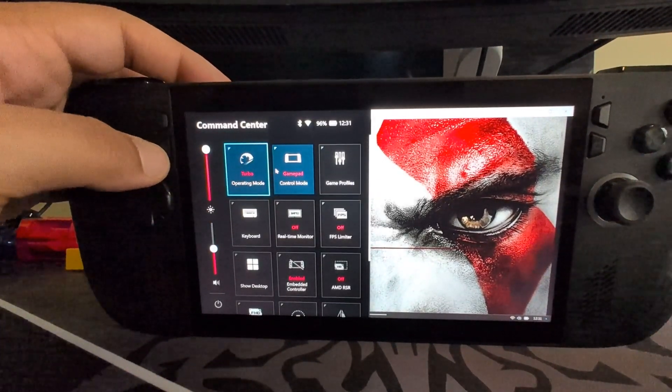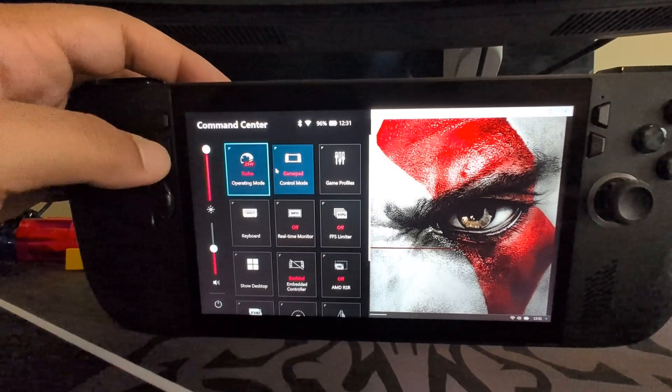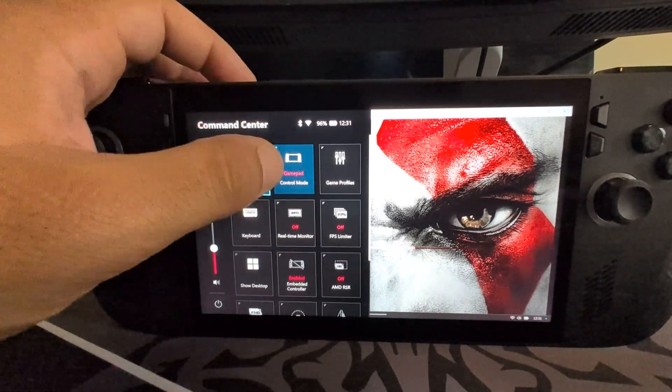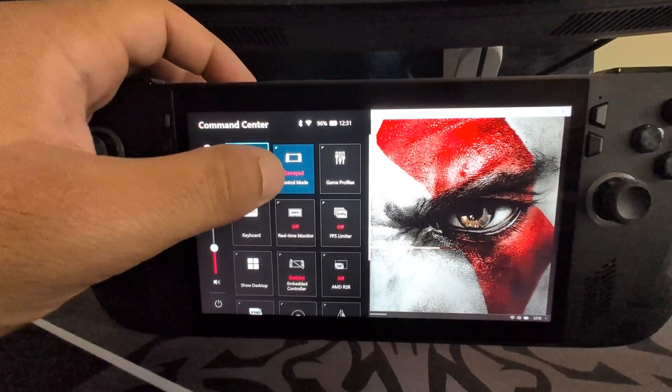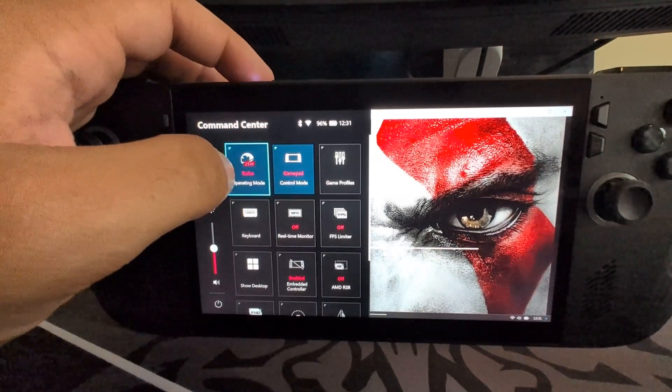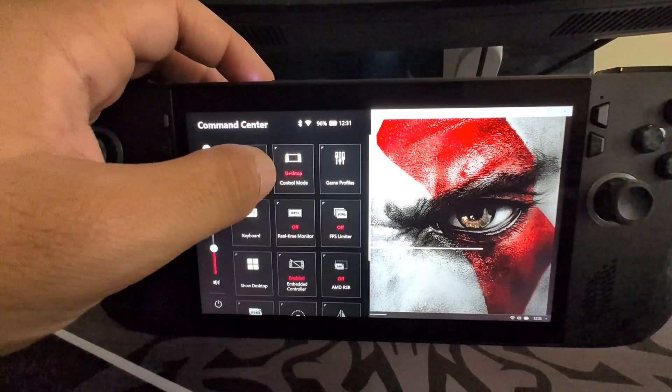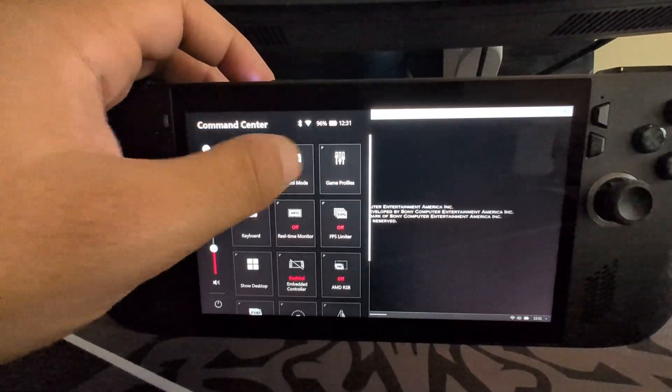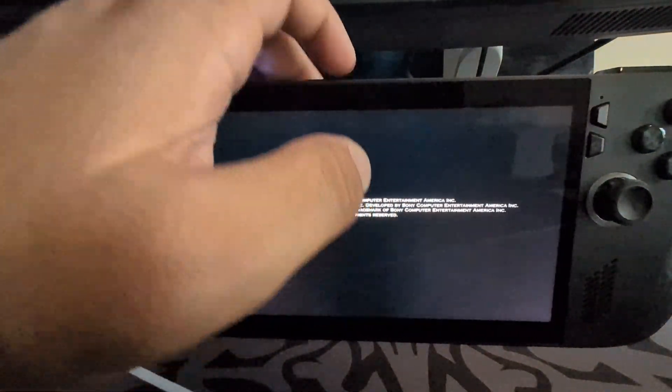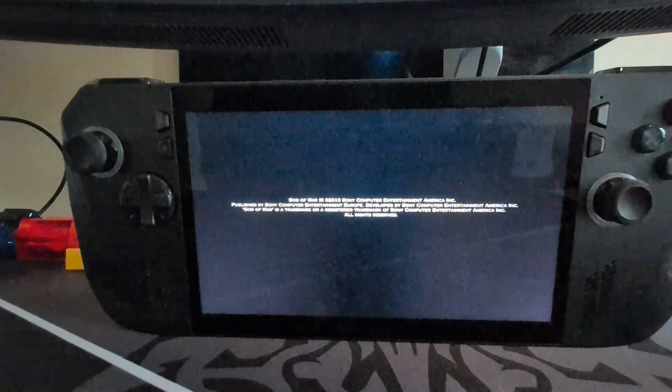So you go to the command center. So it's the bottom button with the left buttons. Make sure this is on gamepad. You do not want it on desktop auto. You want it on gamepad. Then you're all good to go.